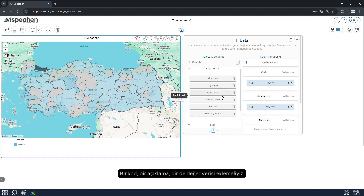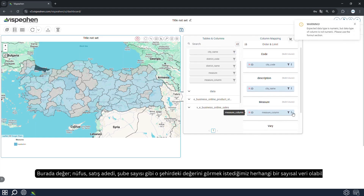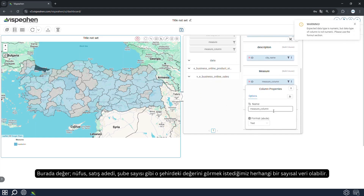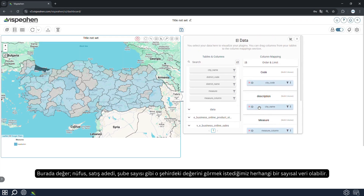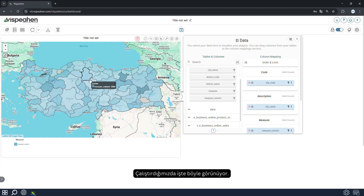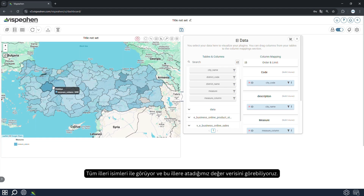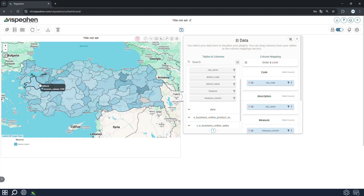We must add a code, a description, and a value, where the value can be any numeric data that we want to see for that city, such as population, number of sales, number of branches, etc. This is how it looks when we run it. All provinces are shown with their names, and we can see the value data we have assigned to these provinces.